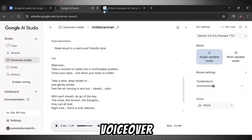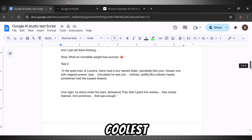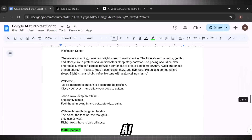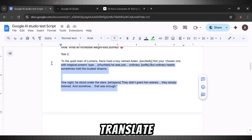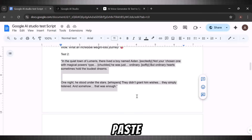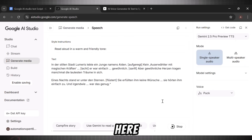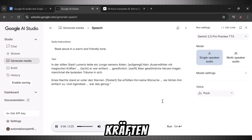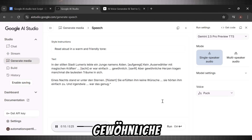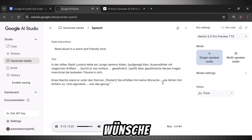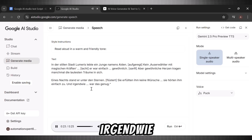Now the coolest feature of this AI text-to-speech is that it generates voiceover in almost any language. There is no limit to the number of languages we can do with Google AI Studio. We don't even need to switch between languages — just translate your same script and generate. For example, I am translating this story into German using ChatGPT. Now copy it and paste it in Google AI Studio, pick any voice and hit run. Here we are with our voiceover in German — it beats ElevenLabs here because ElevenLabs is limited to a few languages only. 'In der stillen Stadt Lumeris lebte ein Junge namens Aiden. Kein Auserwählter mit magischen Kräften. Er war einfach gewöhnlich. Aber gewöhnliche Herzen tragen manchmal die lautesten Träume in sich. Eines Nachts stand er unter den Sternen. Sie erfüllten ihm keine Wünsche, sie hörten ihm einfach zu. Und irgendwie war das genug.'